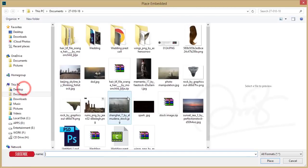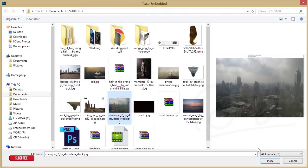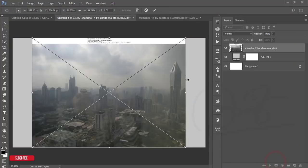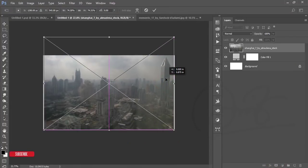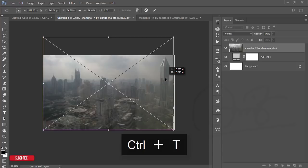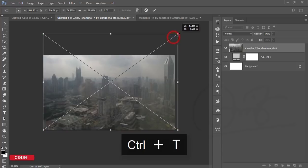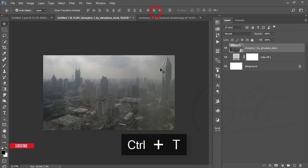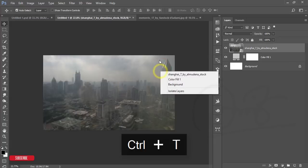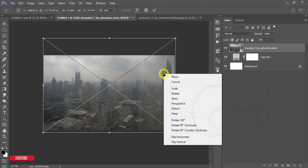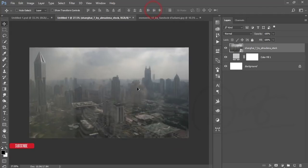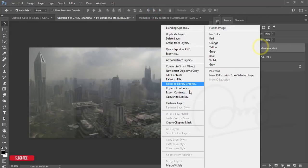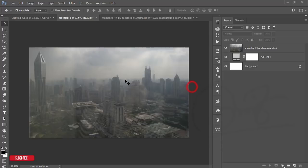Now go back to the layers and go to File and Place Embedded — I have a cityscape and I'll place it here. I'll make it bigger by pressing Ctrl+T, then right-click and choose Flip Horizontal to make it horizontal like that.